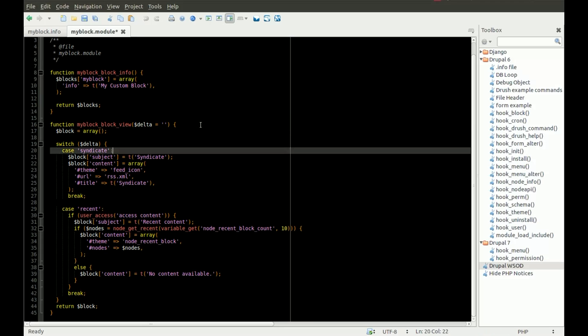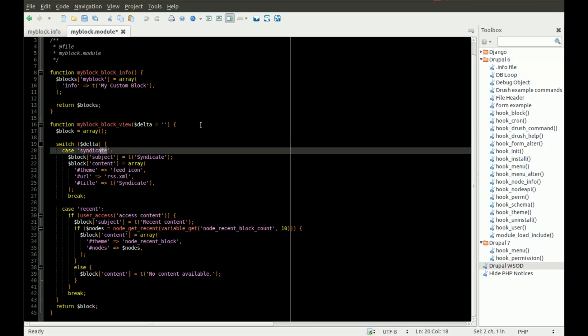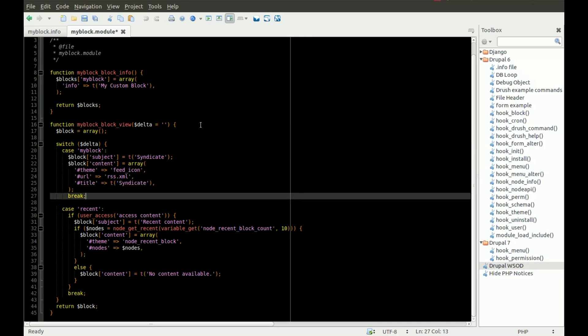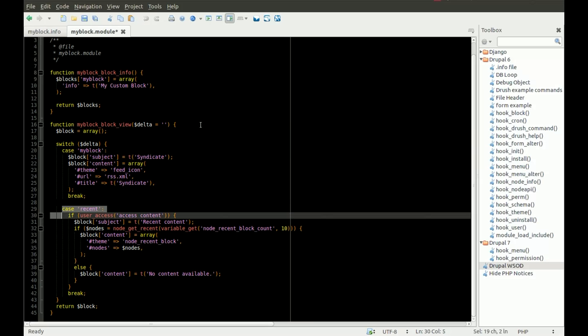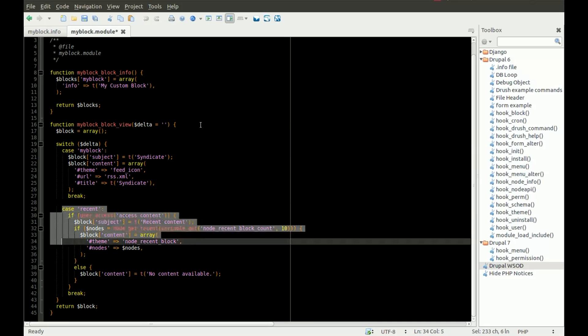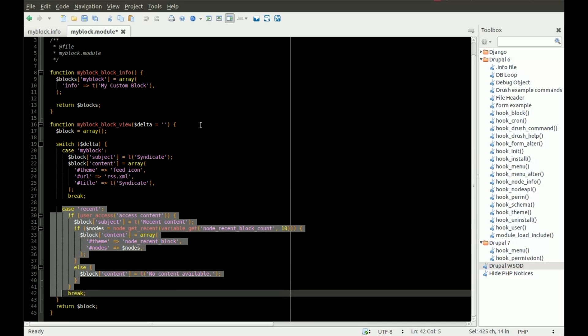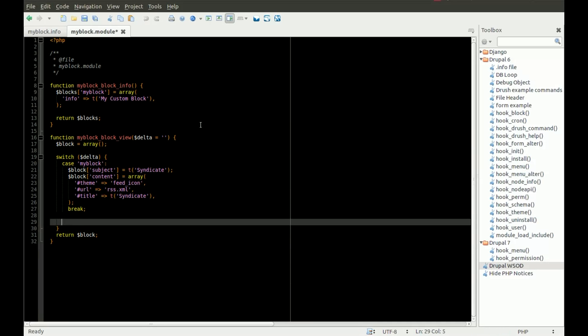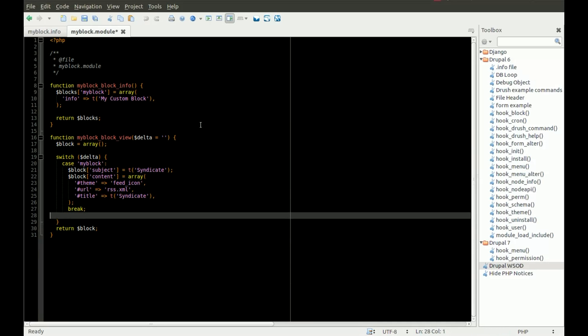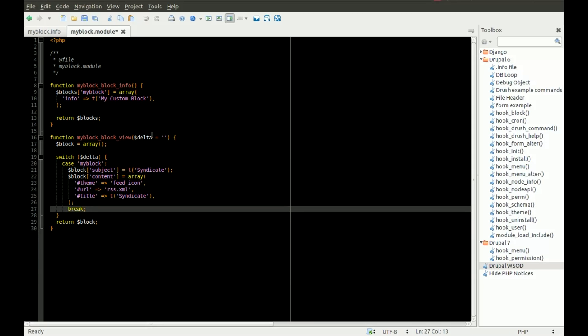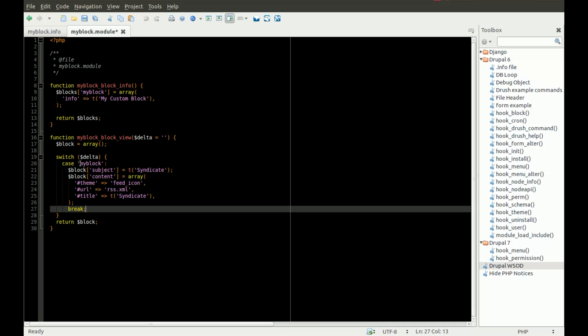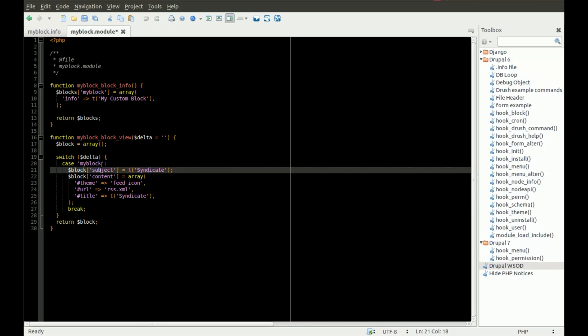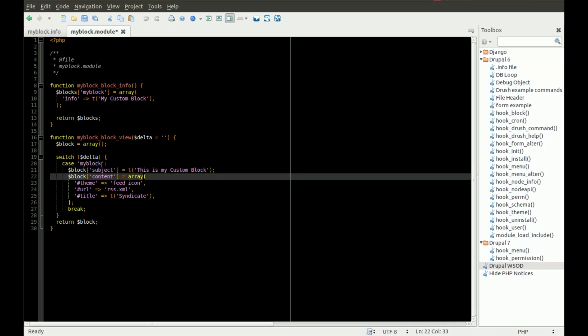In this case, you'll see we do a switch statement on that delta value. All we care about is my block, in this case. We don't really care about anything else because our module doesn't define any others, but if you had other blocks, you would add additional case statements to this switch statement. So if it's my block, we'll have a subject of... We'll call it this is my custom block for the subject.